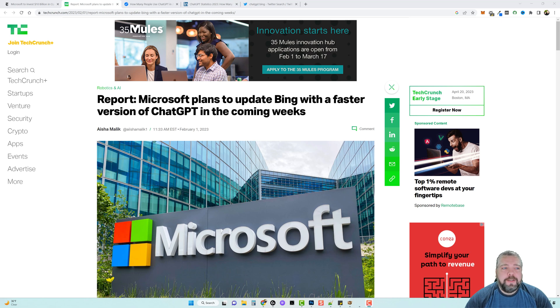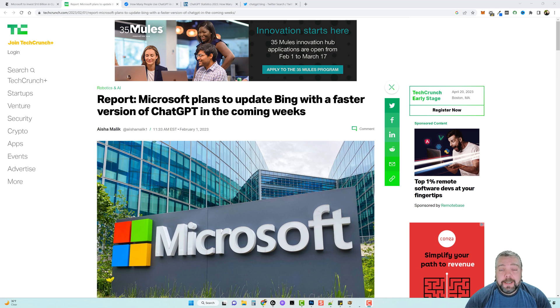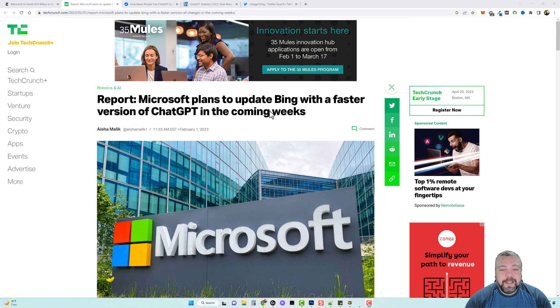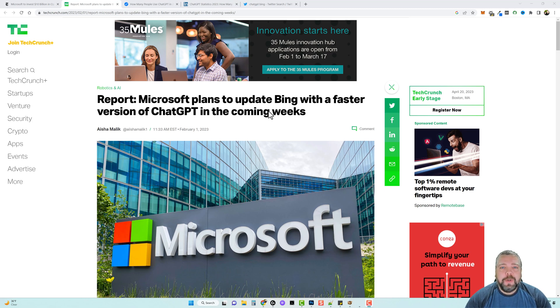Hey and welcome back to Vid Society. In this video we're going to be talking about ChatGPT and its integration with Microsoft. You can see here in the title that Microsoft plans to update Bing with a faster version of ChatGPT in the coming weeks.